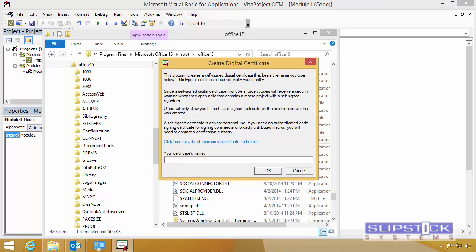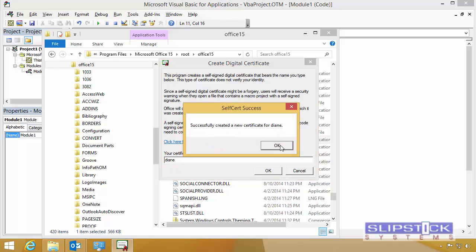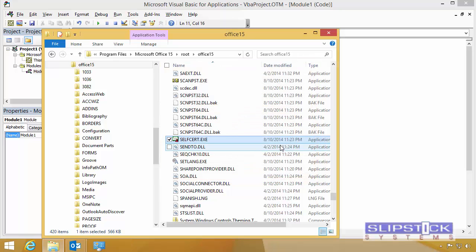Type in a name for your certificate. You can use your name. You can call it Outlook Macros, Office Macros, whatever you want. I'm going to call mine Diane. Click OK. That creates the certificate.